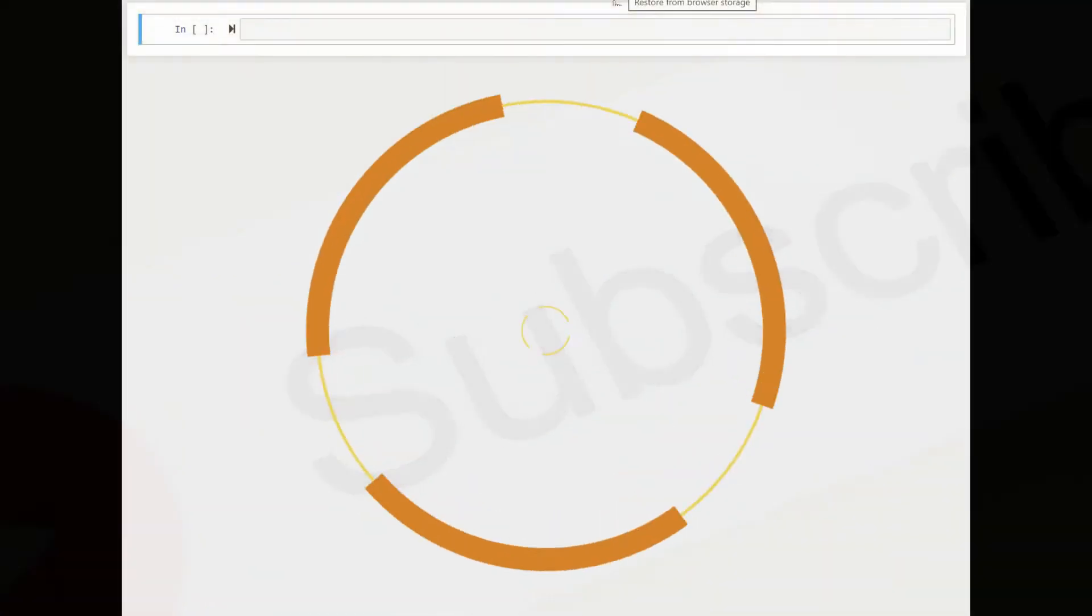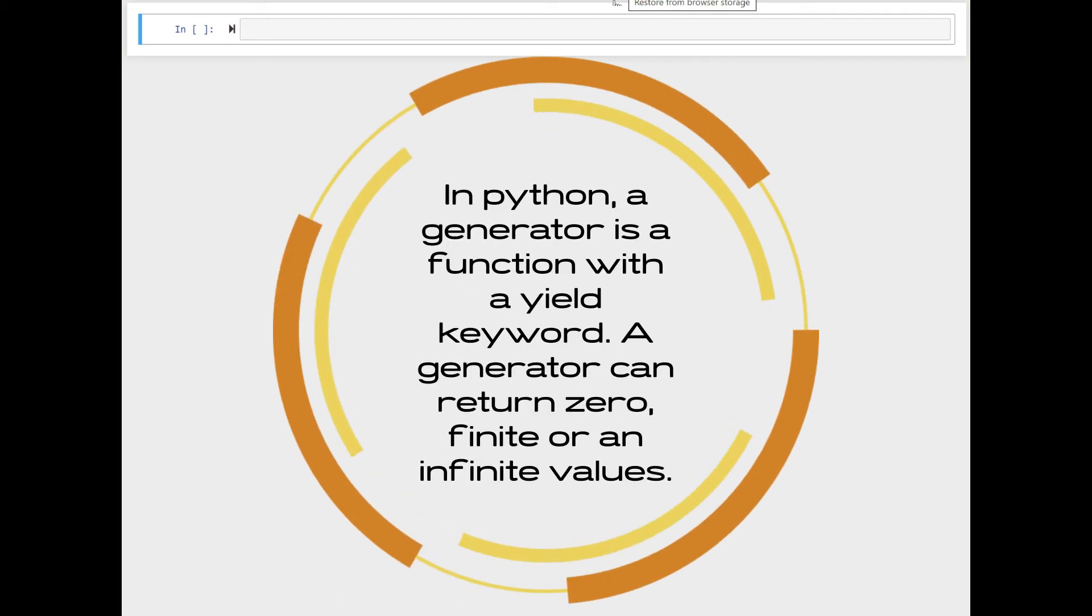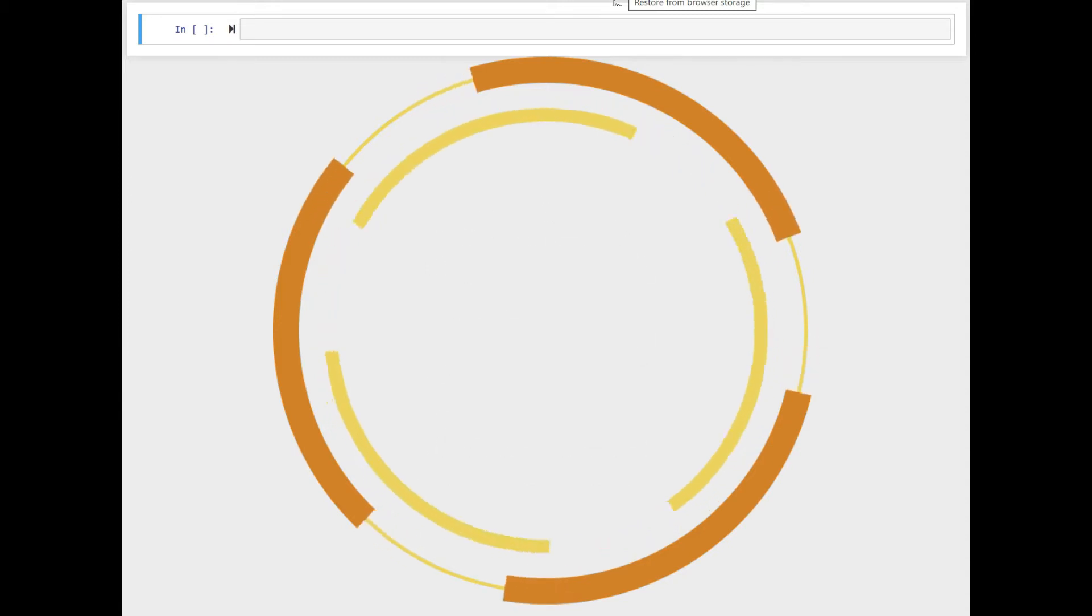In Python, a generator is a function with a yield keyword. A generator can return zero, finite, or infinite values.